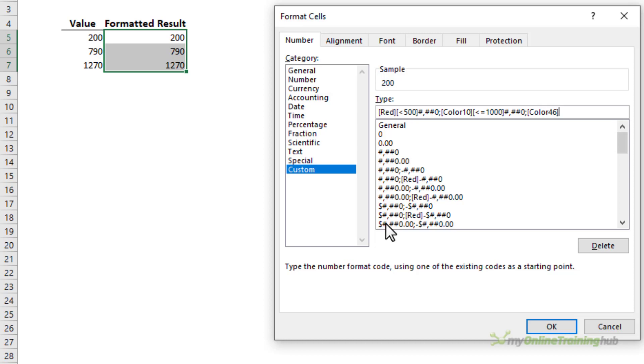And then all remaining values I'm going to color in orange and that's color number 46. Close my square brackets and then the format is again zero decimal places.